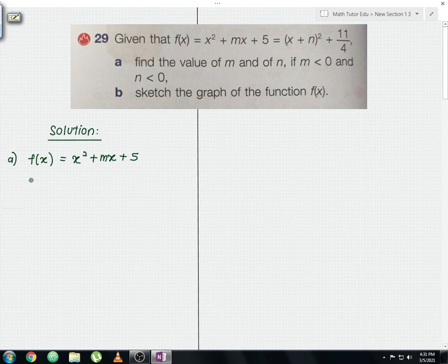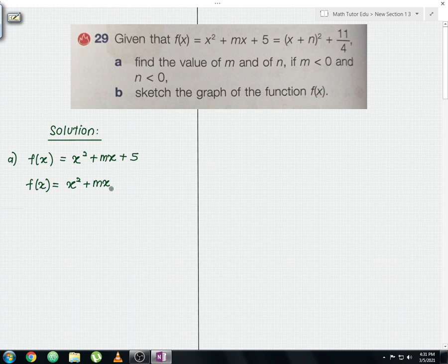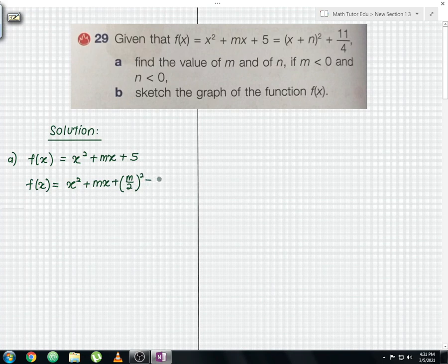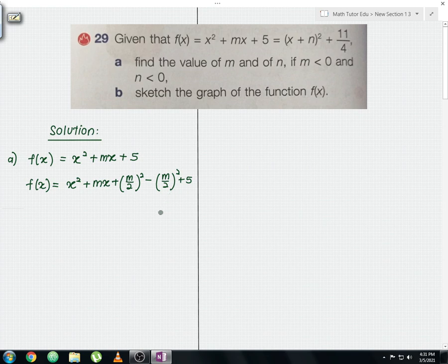So f(x) equals x squared plus mx. Remember, you need to divide the coefficient of b by 2 and then square it — that is, plus m over 2, squared, and then minus m over 2, squared. This is the completing the square method: you divide the coefficient of b, square it, and you have to plus and minus at the same time.